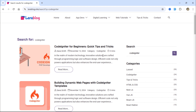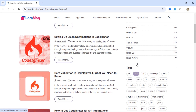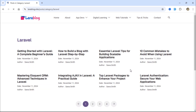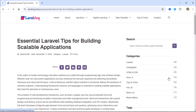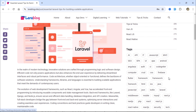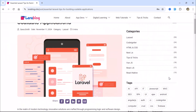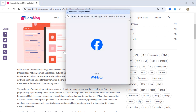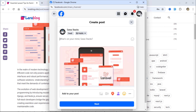The search functionality is working perfectly. Posts can be filtered by category. The post detail page looks great. Social share buttons are working well too.